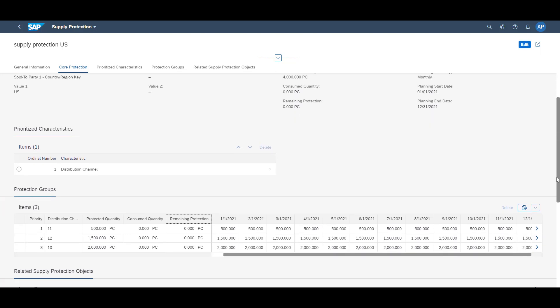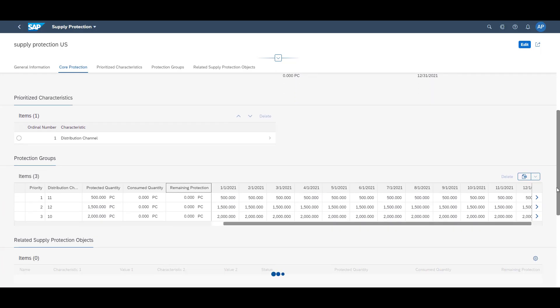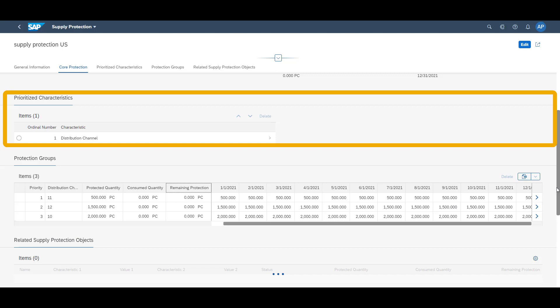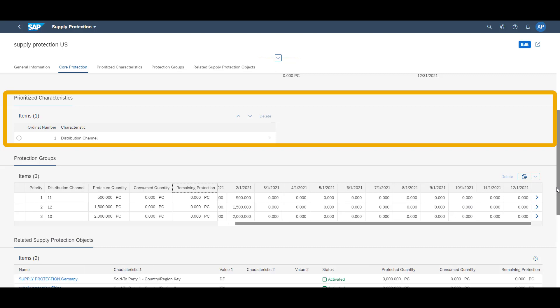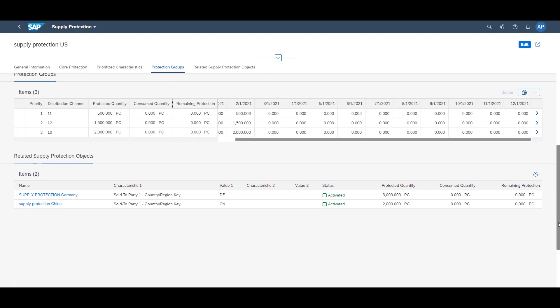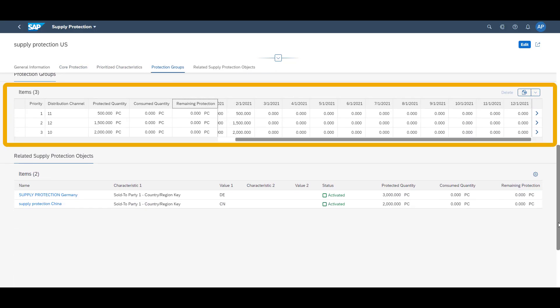The characteristic which we will check against is which distribution channel is placing the order. In order of prioritization we see: 11 web channel, 12 retail channel, and 10 direct sales channel.